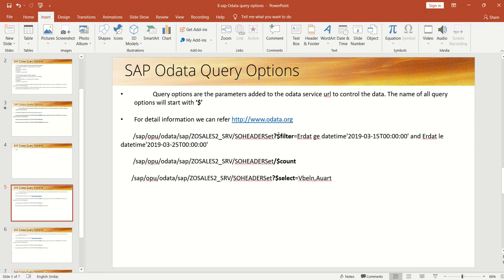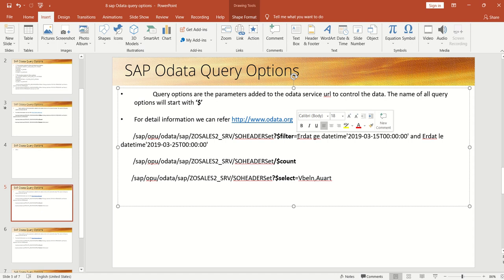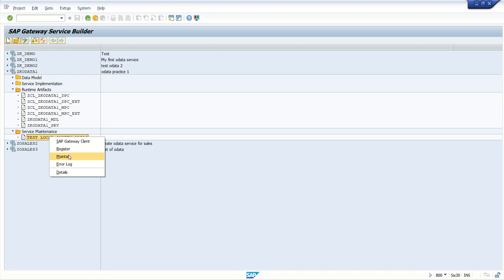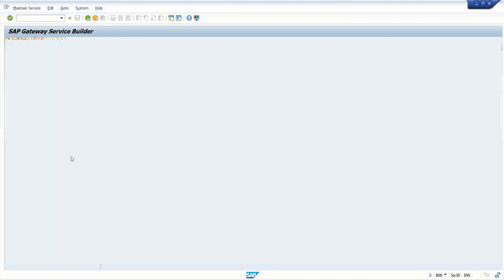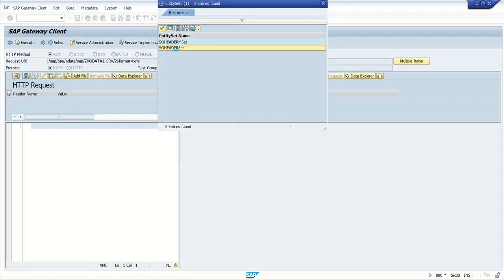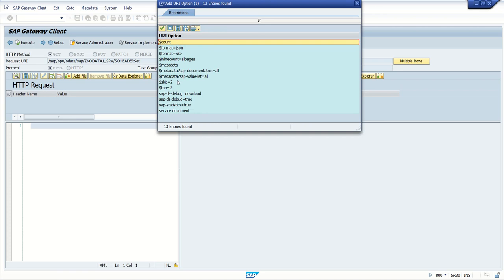Now we learn about how to implement the query parameter $filter. We can also consider this as a test case for how to implement the select options into the OData service URL. Here we'll try to pass the date range to the field ErDate. Whenever we are using the date range, along with the date we have to use date and time, then only it will work.